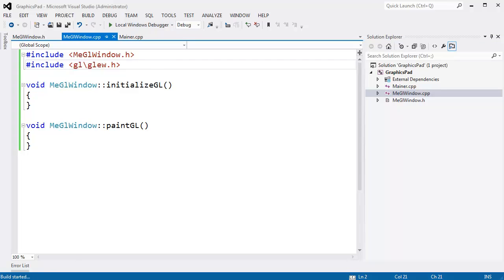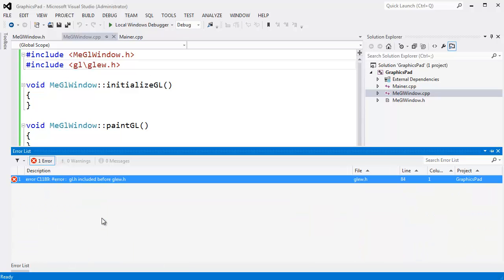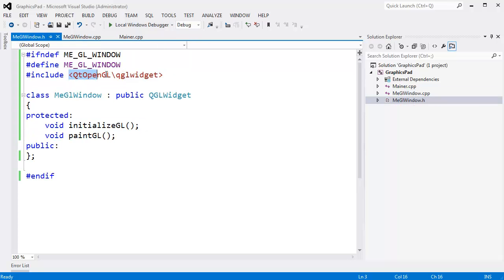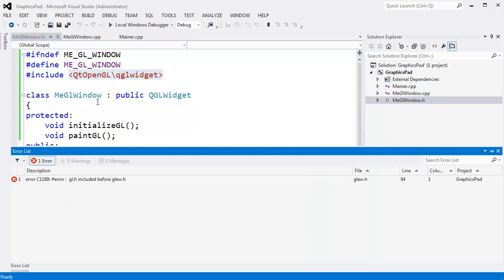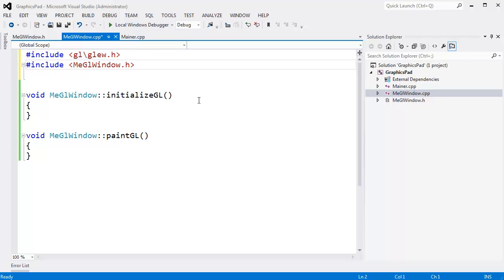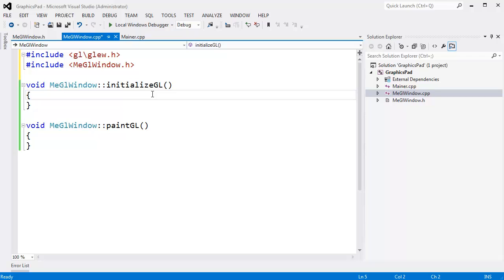Let's just build. Build failed — look at all these IntelliSense errors: 'gl.h included before glew.' Here's something about GLEW: it likes to be the very first thing included. gl.h is included via MeGLWindow — if we go to MeGLWindow.h, this file includes QT OpenGL slash QGLWidget which in turn includes gl.h. So in order to make the compiler happy, GLEW has to be the exact first thing ever included inside the compilation unit. Ctrl+Shift+B — build succeeded, we're good.